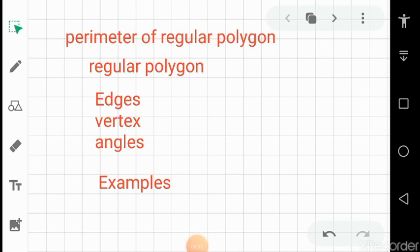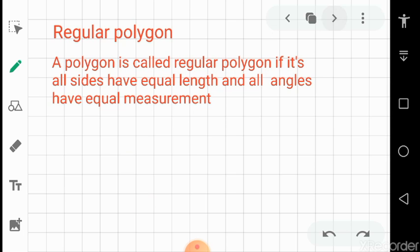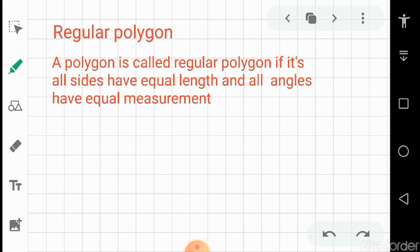Today's topic in mathematics is the perimeter of regular polygons. I will cover a few topics here like the concepts of regular polygons, then edges, vertex, angles, and finally I will solve some examples in front of you so you will be familiar with how to solve the given problems.